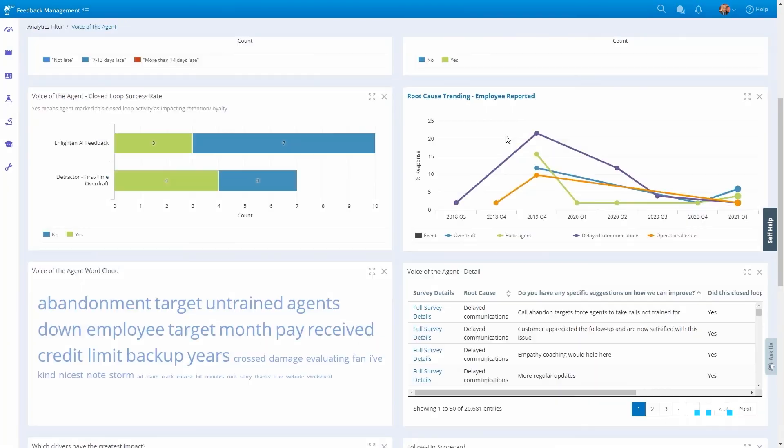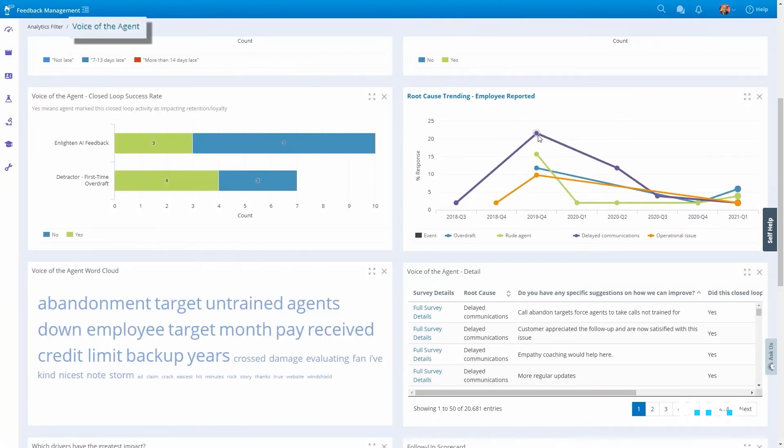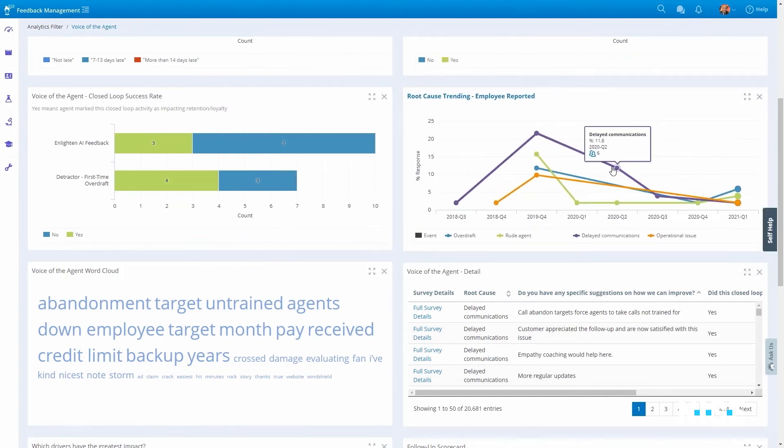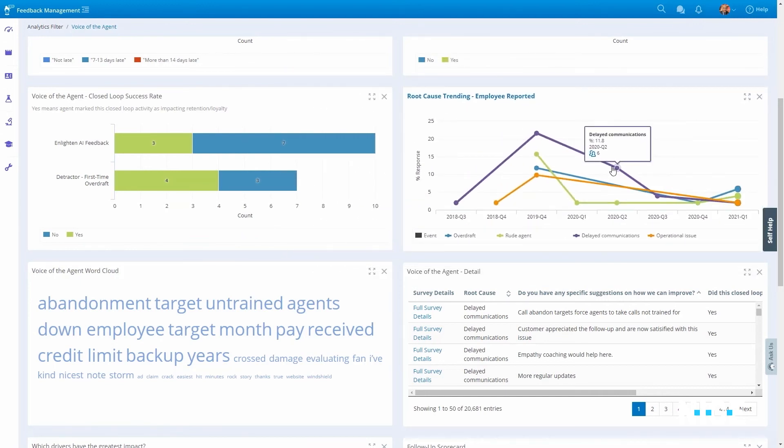And when it comes to agents, they can submit suggestions, report on root causes, and request specific coaching.